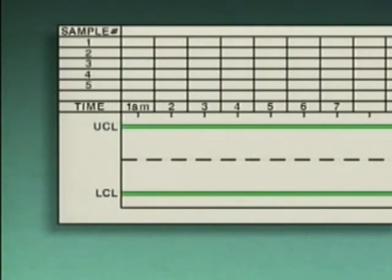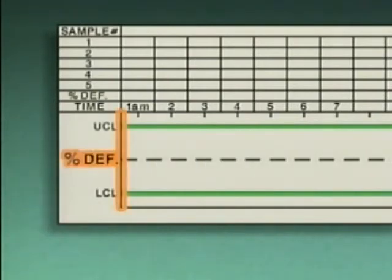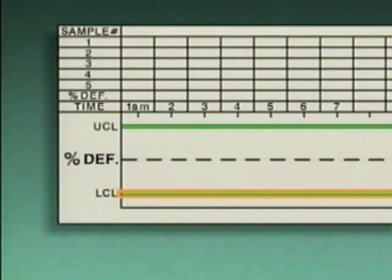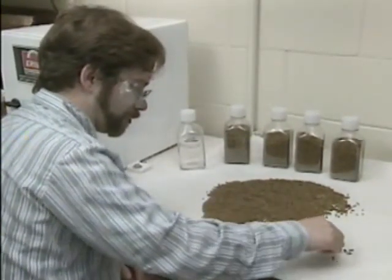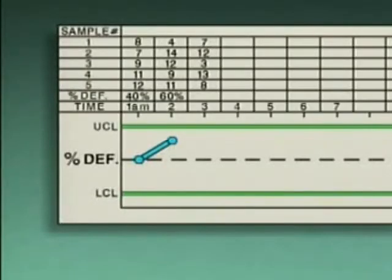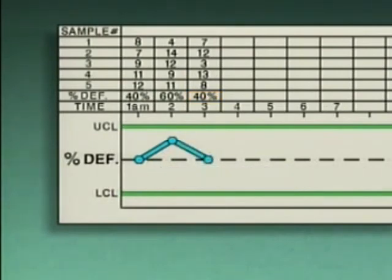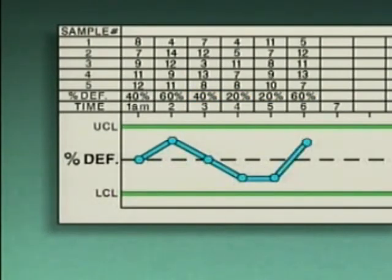A P-chart is similar to an NP-chart, except that it indicates the percentage of defective products. The vertical axis represents percent defective and the horizontal axis represents time. Samples are collected every hour, and any sample with more than ten defects is considered defective. The total number of defective samples is divided by the number of samples collected and multiplied by 100 to produce a percentage, which is plotted on the P-chart. As long as plotted values fall within the control limits, the process is in control. C-charts, U-charts, NP-charts, and P-charts can all be used to monitor attributes in a process; which chart is used depends on the process and the information needed.